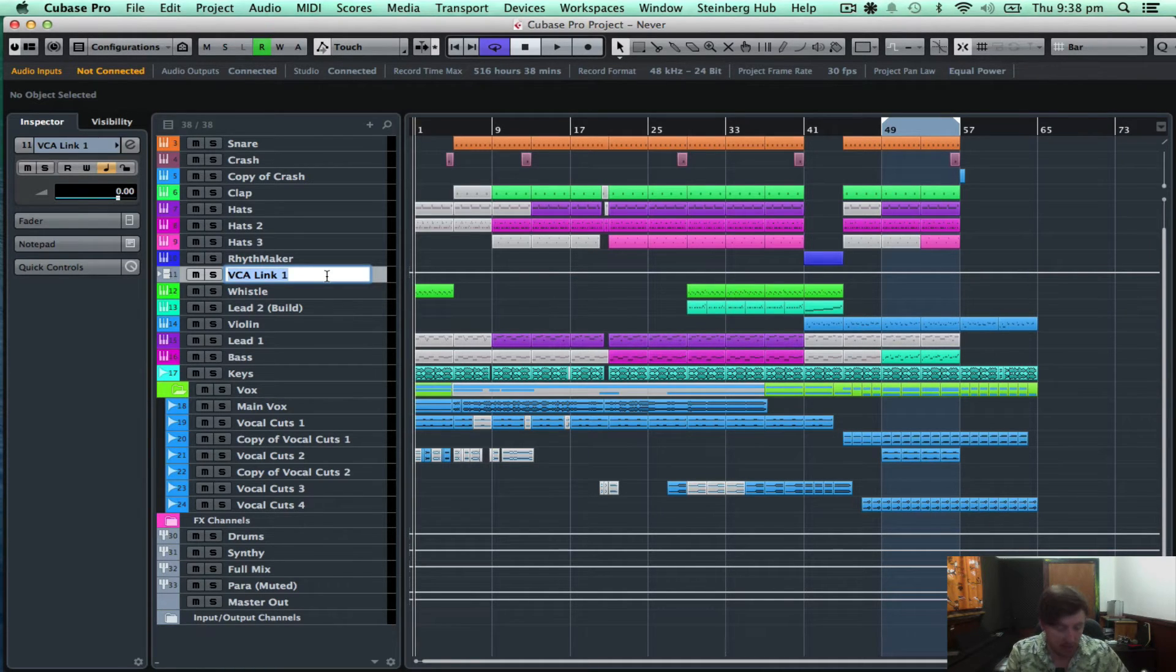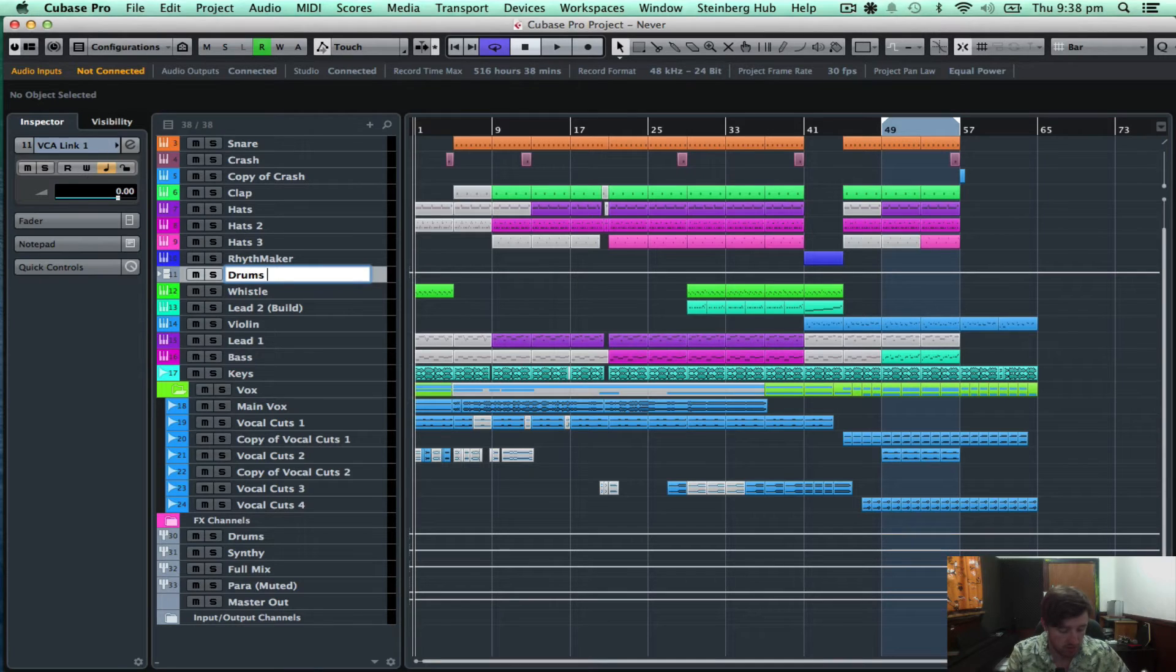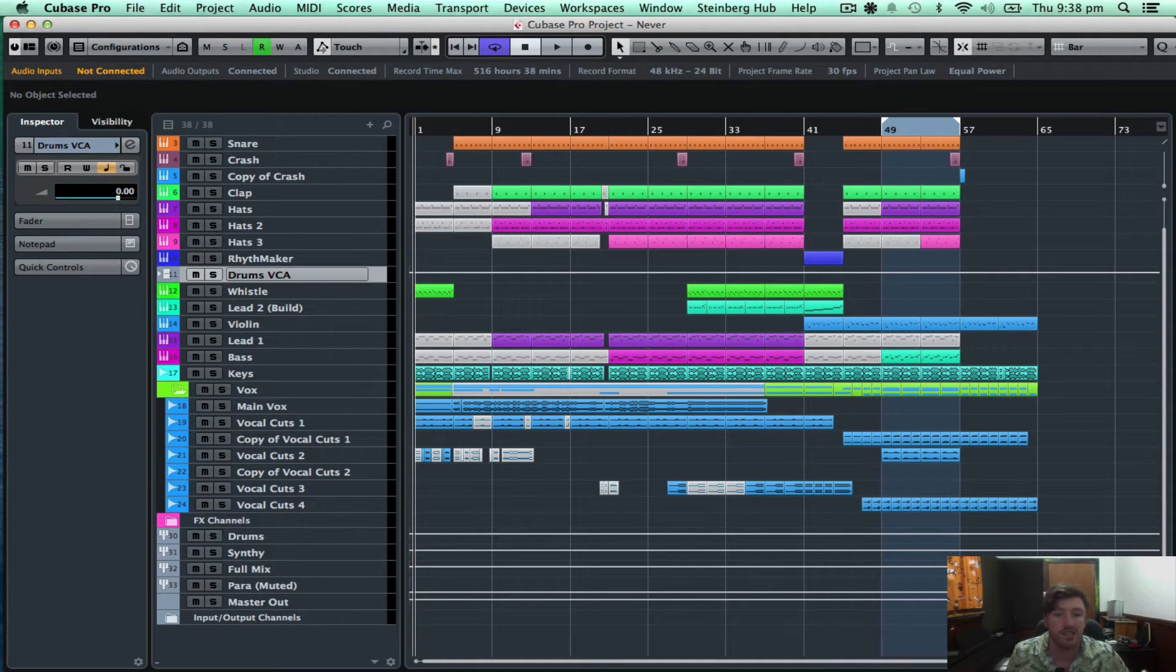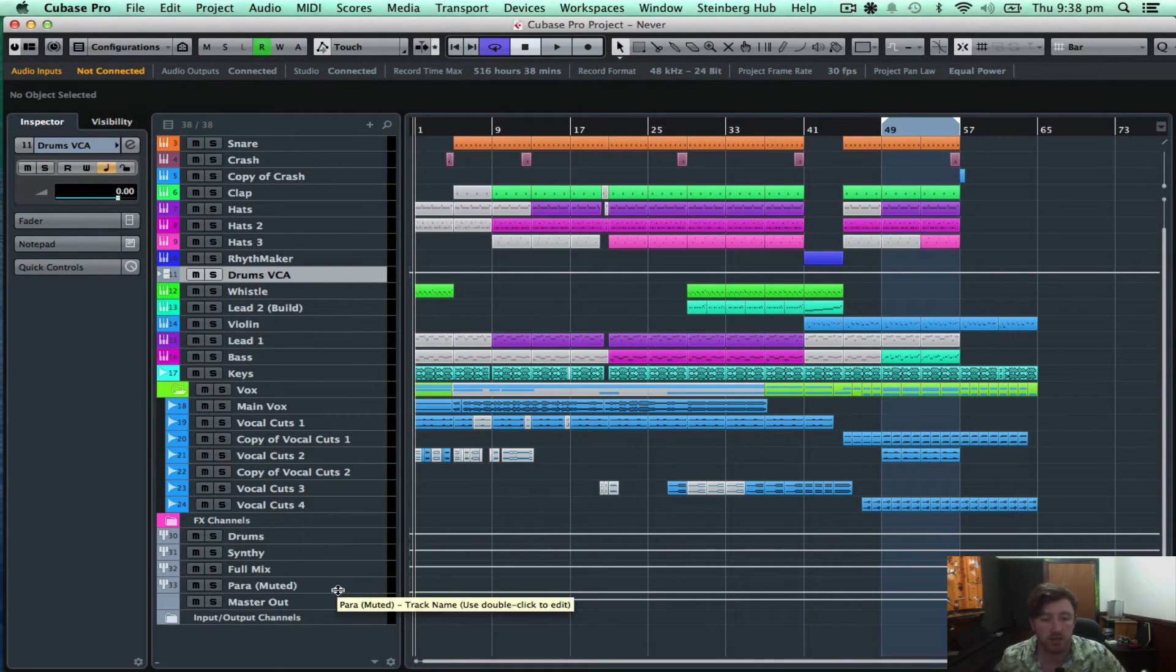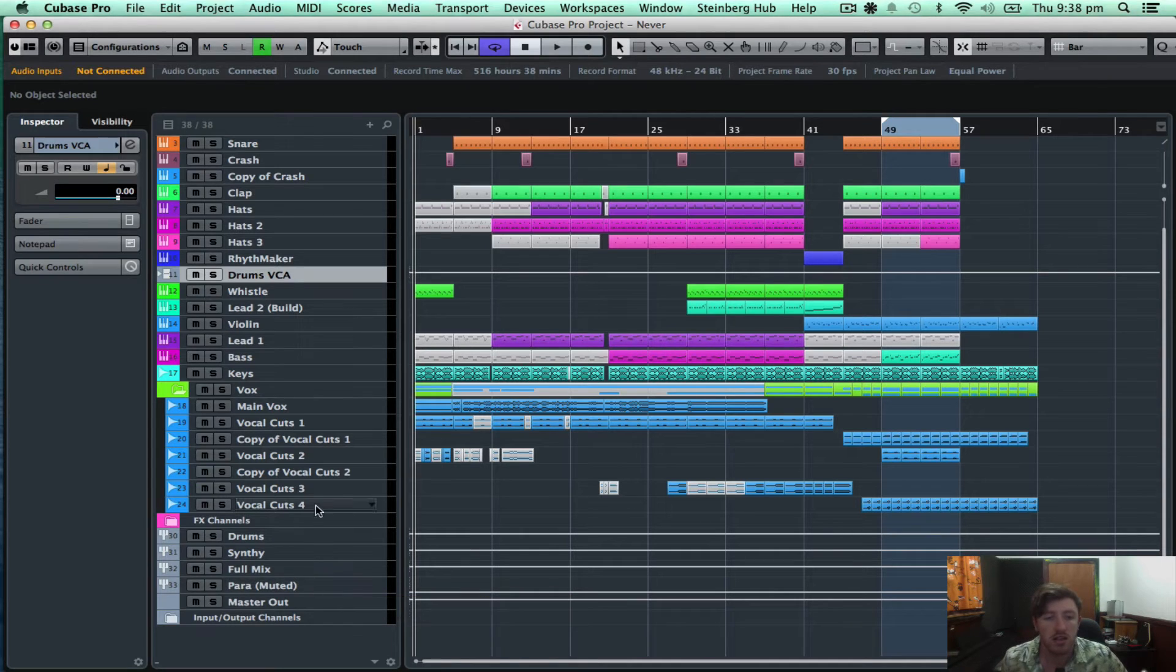I like to name everything, so I'll just call this drums VCA, just so I know exactly what it is. I don't have to go, oh, what's this?